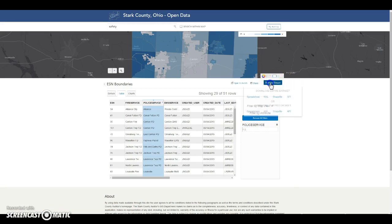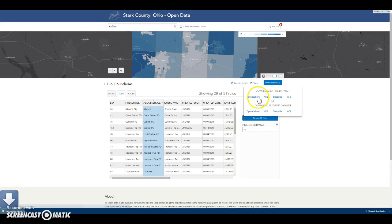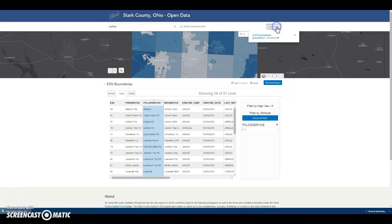When downloading the data set with your filter in place, you can choose to download the filtered data set or the entire data set. Click on the data type that you would like. It shows you in My Activity all the different data sets that you have downloaded in a given session, and you can view the file once it is downloaded.